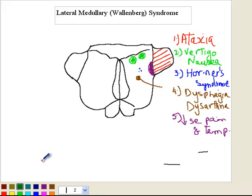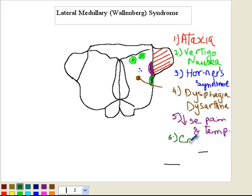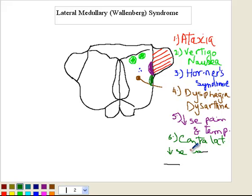Number six — using a dark green color — you also have involvement of the spinothalamic tract. This is the one finding that is contralateral: contralateral decrease in pain and temperature sensation.